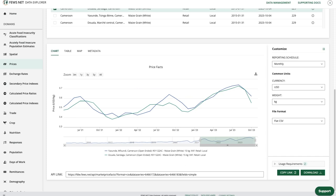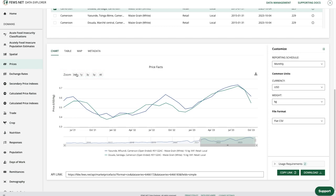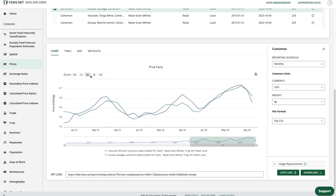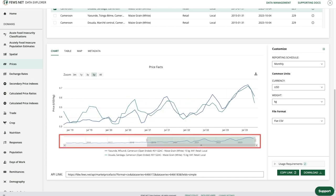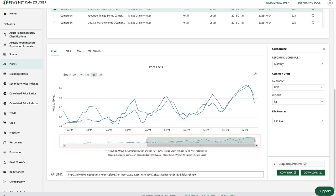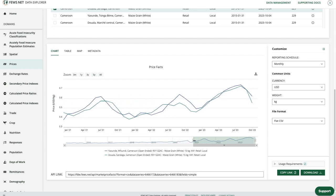This chart shows the change in price over time for the data series I've selected, and there are a few ways I can interact with the chart, including using the zoom options to choose a different time period. There's also a slider at the bottom, which I can drag to adjust the dates that way.